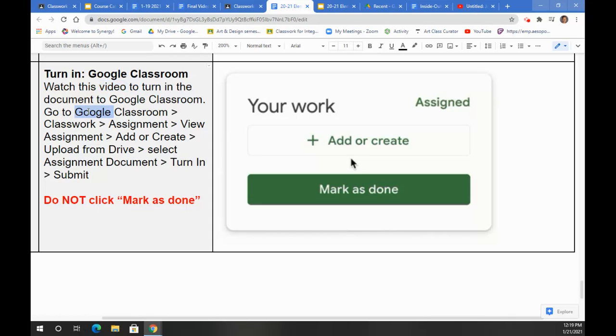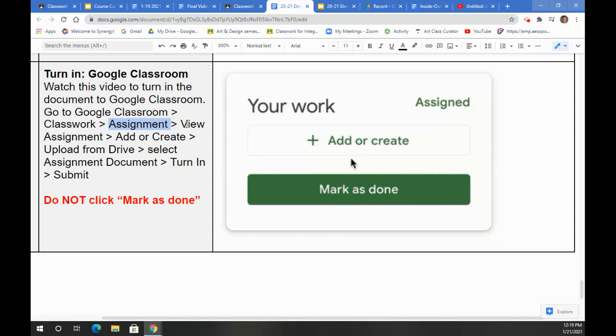Go to Google Classroom, click Classwork, and scroll down to the specific assignment that you are working on. Underneath it, you'll see a button that says View Assignment.